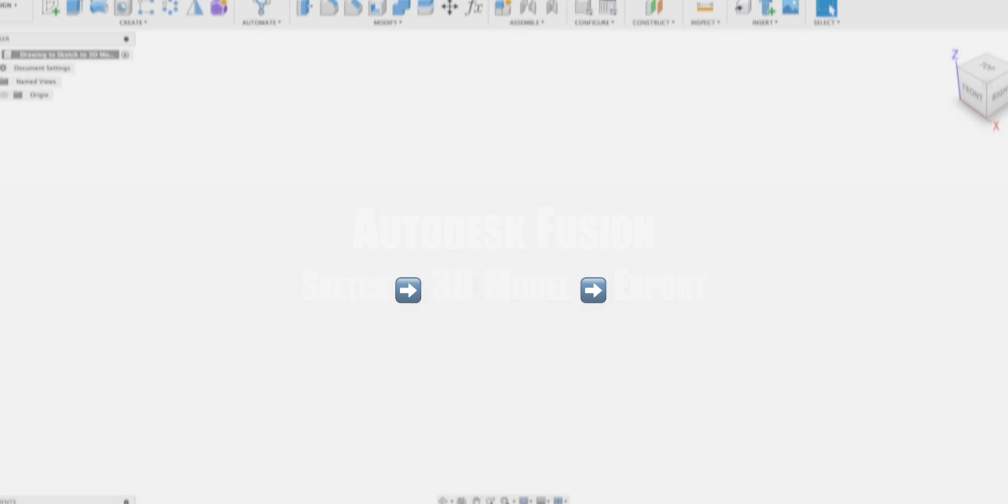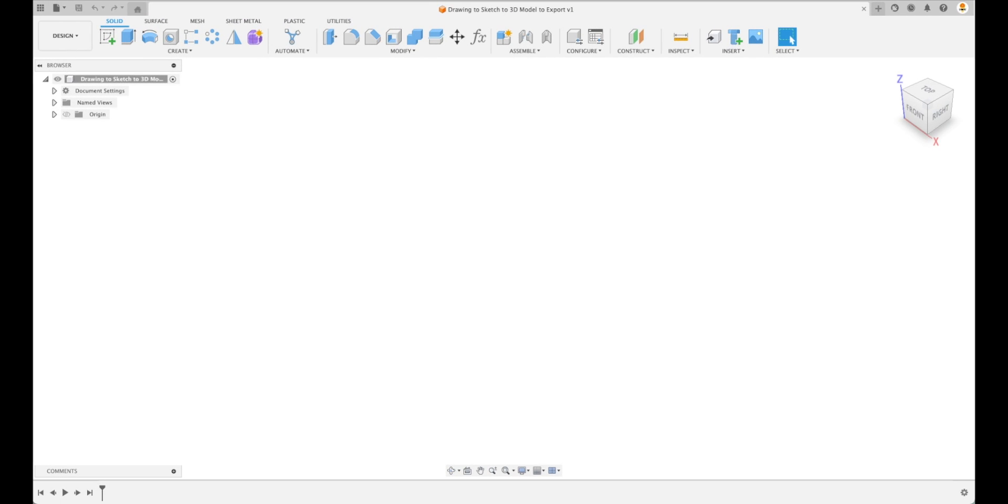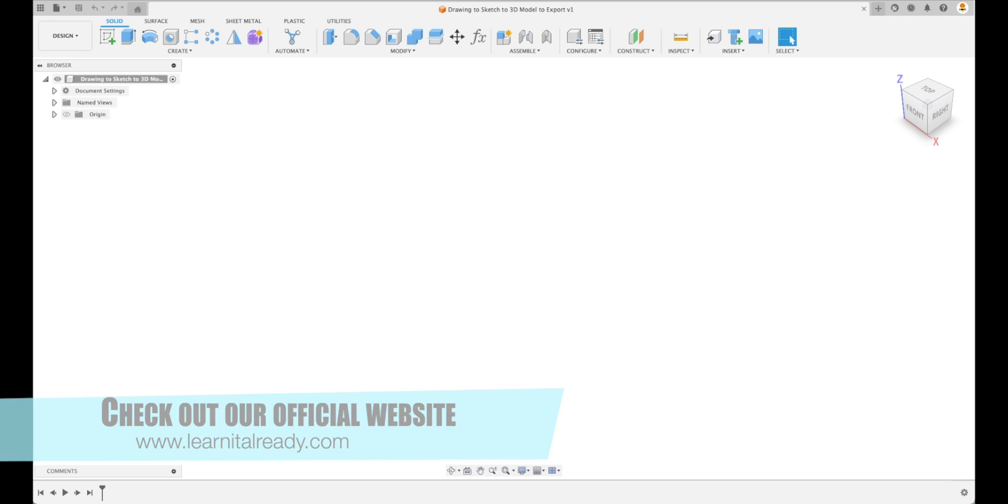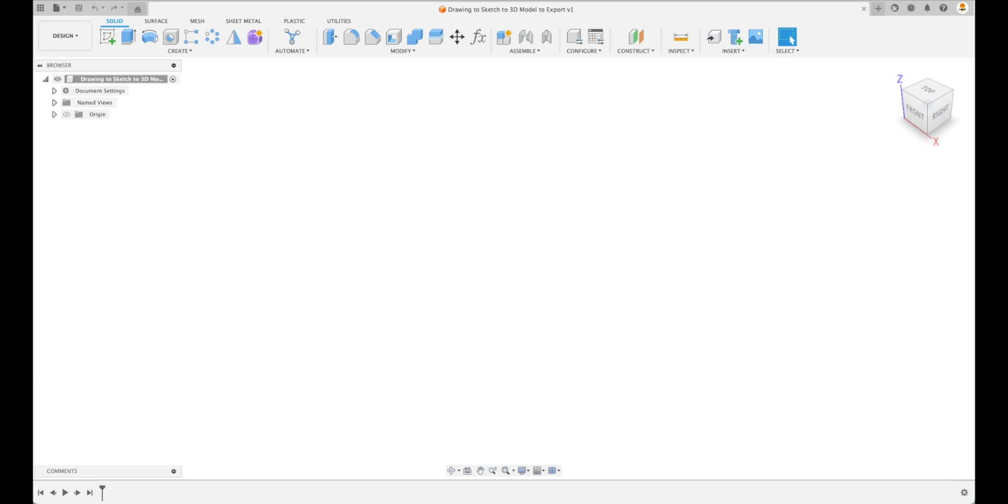A buddy of mine just sent me a picture that he's wondering how he can take this hand-drawn sketch and turn it into a 3D model to export. He actually wants to get this laser cut.